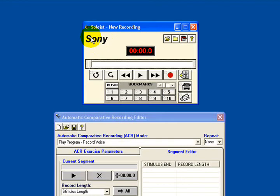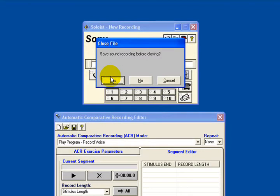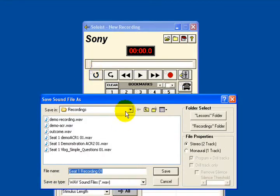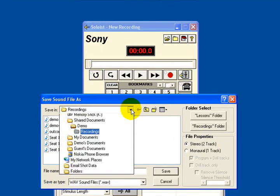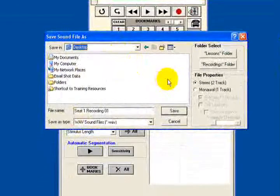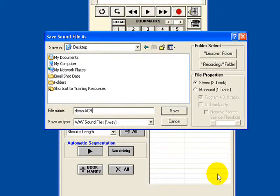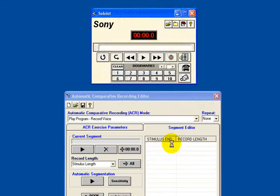First off, I'm going to save my sound file. I'll close the file and save the sound recording before closing — yes. I'm going to save this on my desktop and call this 'demo ACR', saving it as a WAV file.